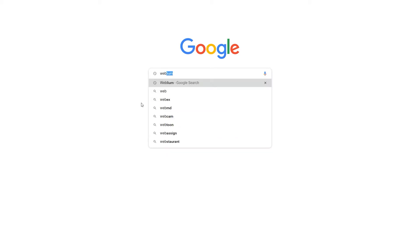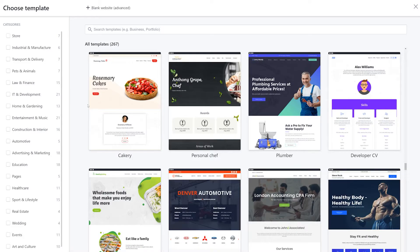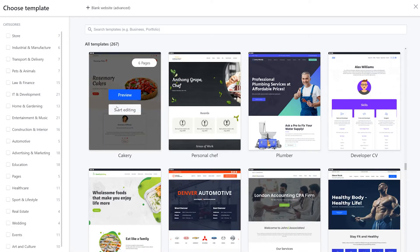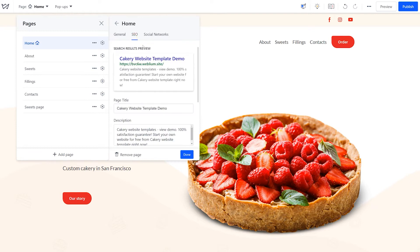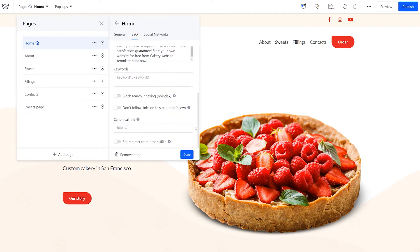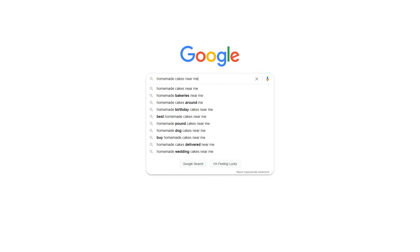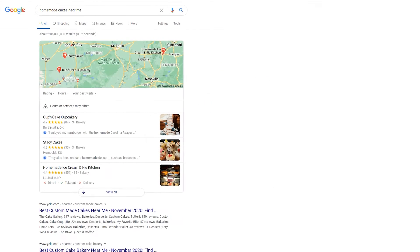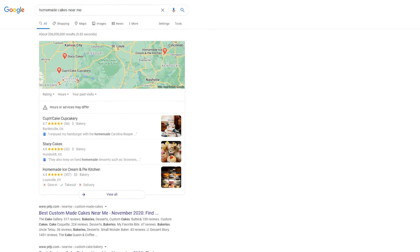All websites created on Weblium are well optimized for search engines like Google and Bing. That means that whatever template you choose, our editor lets you work on multiple SEO settings, such as meta tags, alt text, no follow for links, and many more. If done correctly, these will help your site come up in search results for relevant queries and rank high among competitors.